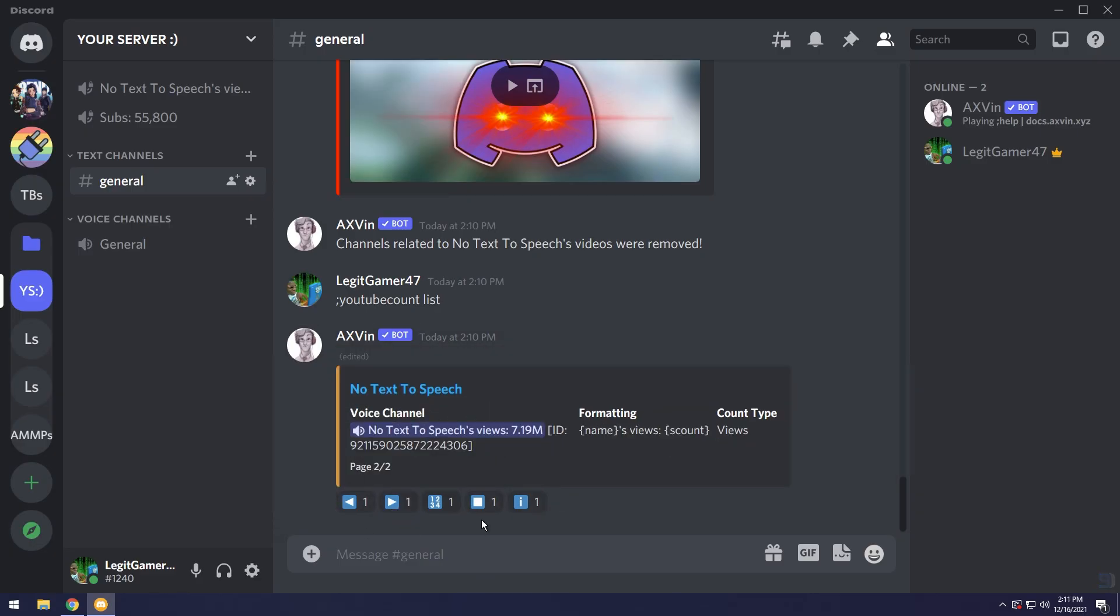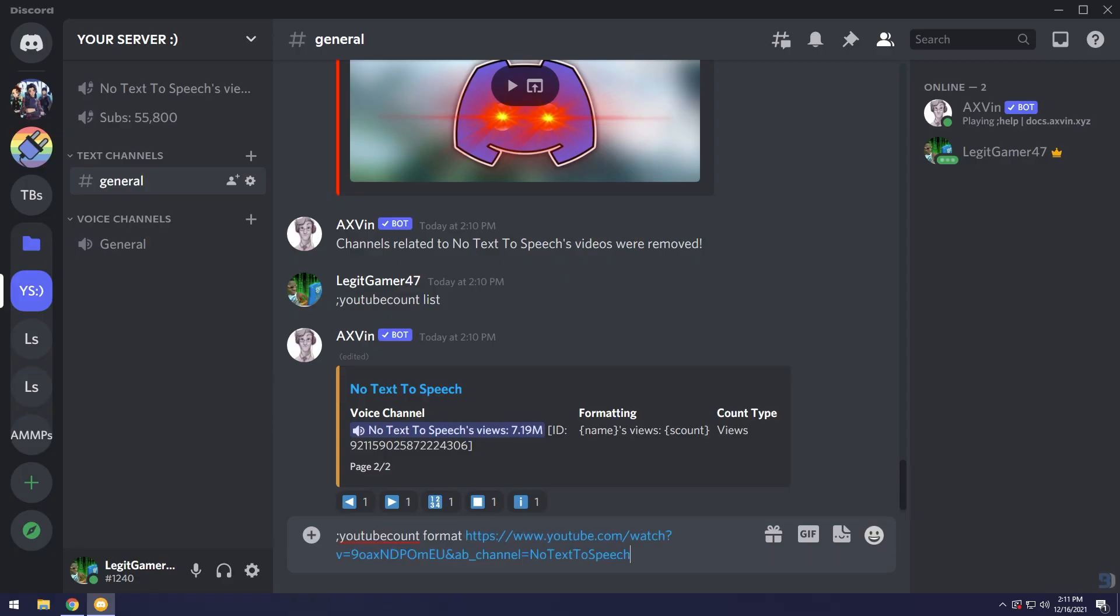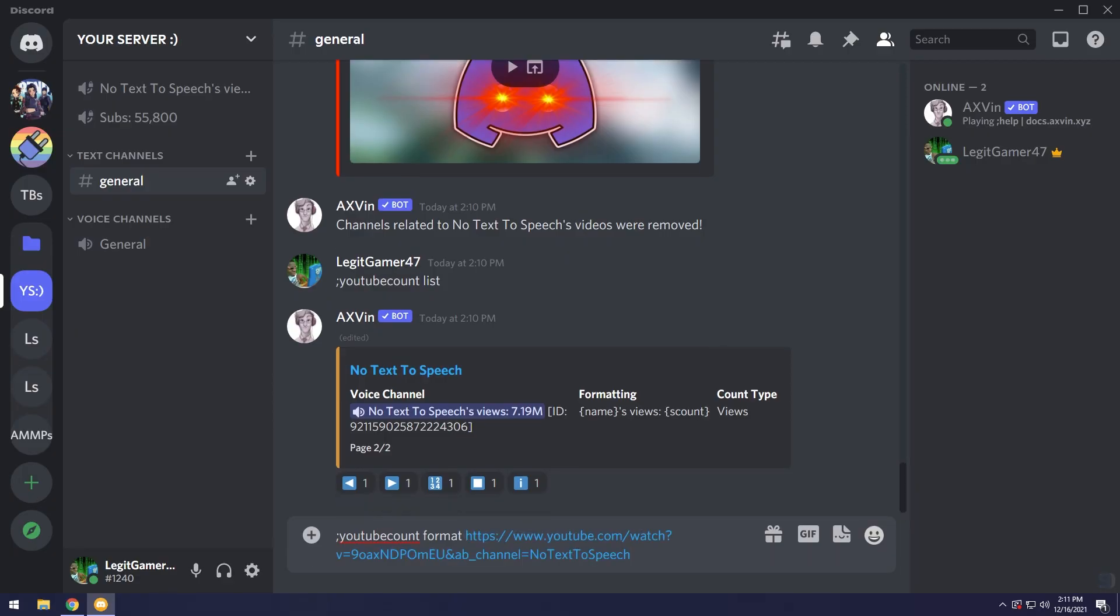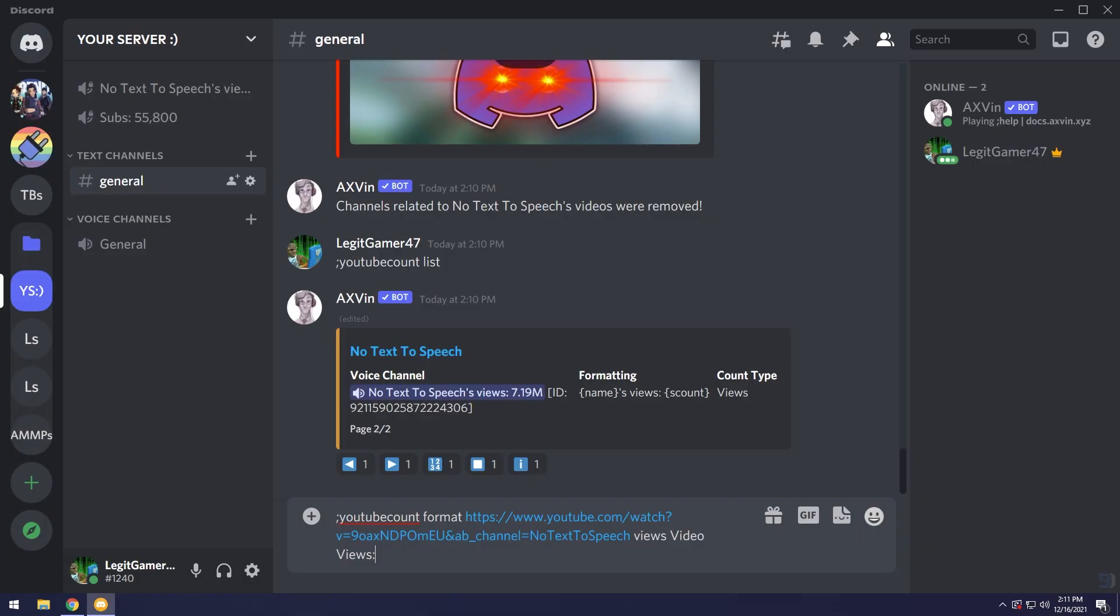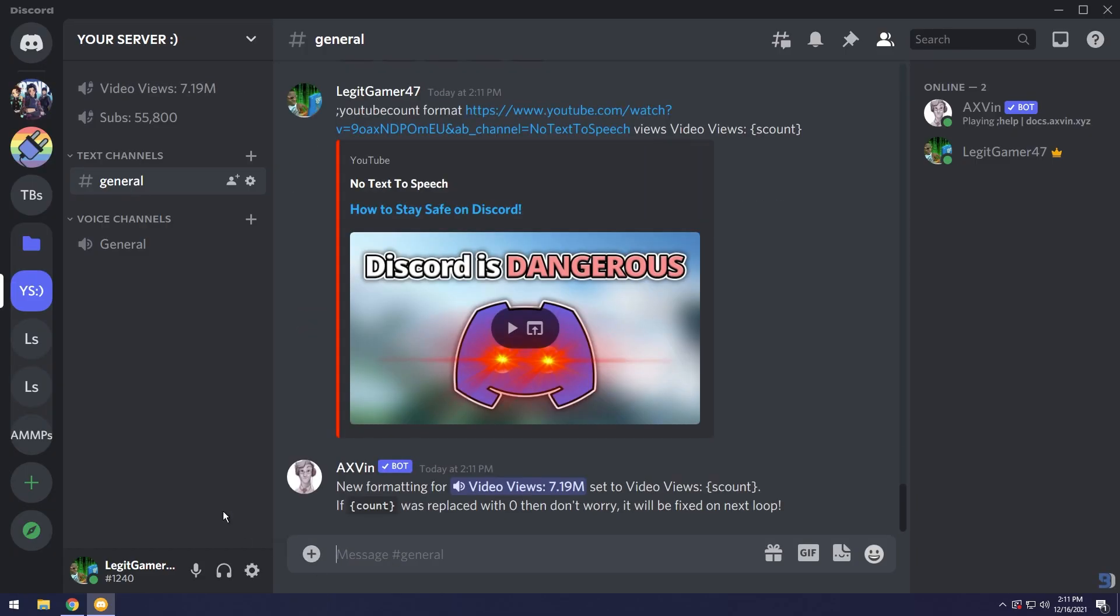In this case I'm just going to make it look a little bit better because obviously this is still way too big. I'm going to type in semicolon YouTube count then format, paste in the YouTube channel, then I'm going to change my views count and I'm just going to say video views, colon, then I'm going to do scount because once again scount is the rounded count. I'm going to press enter and kaboom, video views 7.19 million.